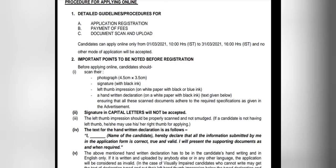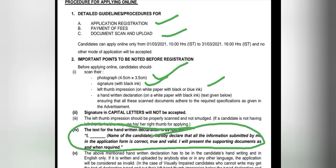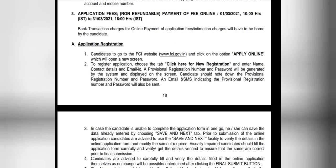You can apply through the link that will be provided. First, you need to register, then complete the payment, and then upload your documents. The required documents include one photograph, a signature in black ink, a left thumb impression, and a handwritten declaration. The declaration should be written on A4 size paper with your name, and a photo of it should be clicked and uploaded.